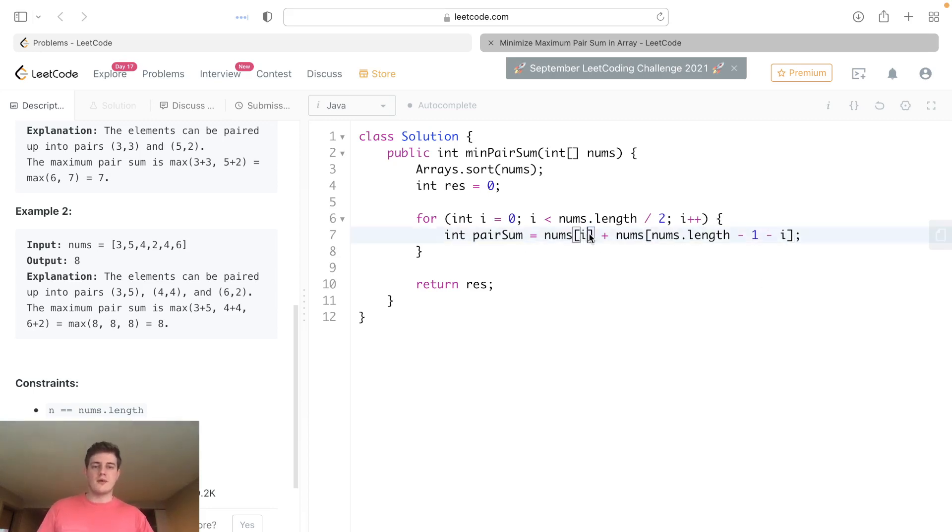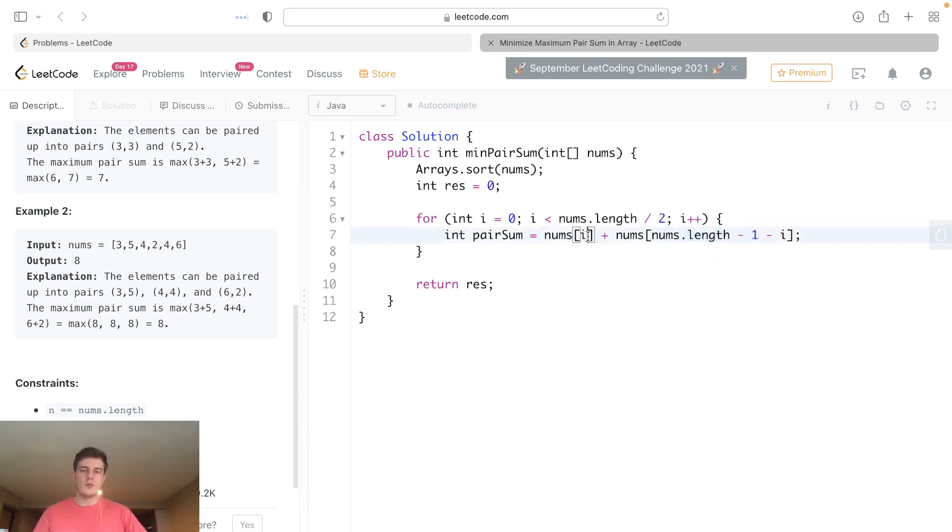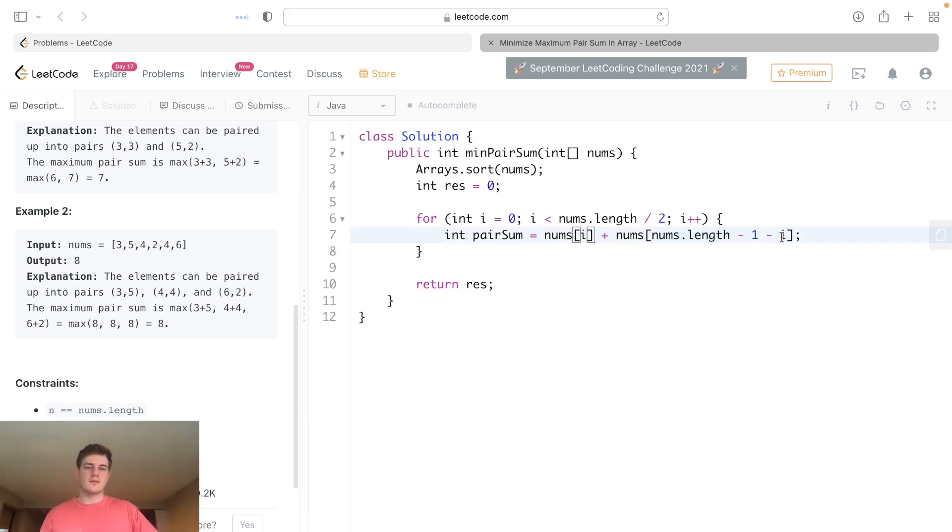At the zero width we want the zero width from the back, so it's just the last element. At the first index we actually want nums.length minus 2, so the second from the back. This is the pair sum.